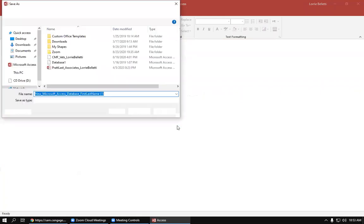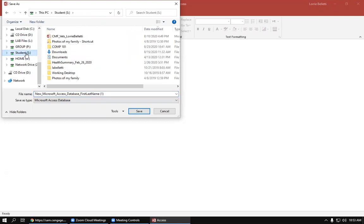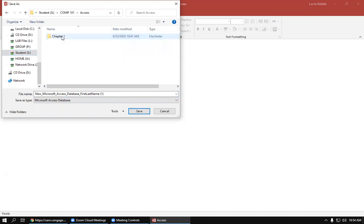Then you'll want to scroll and find the drive that you saved your Comp 101 file to. So in this case, the student drive, the S drive. If you're using VDI, you must save to the S drive or your files will disappear. So you'll want to go into your Comp 101 folder and then into your Access folder in Chapter One.